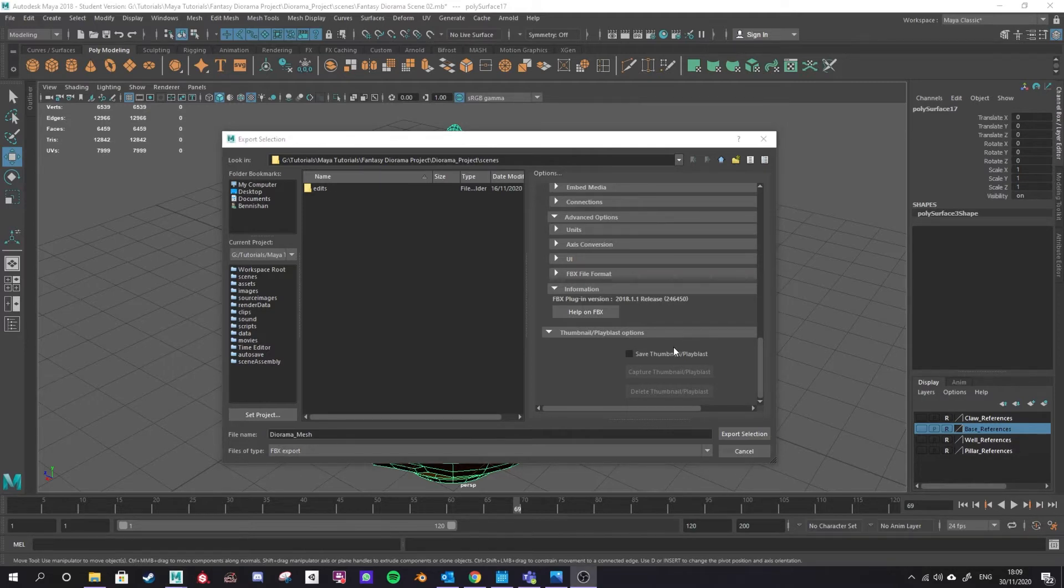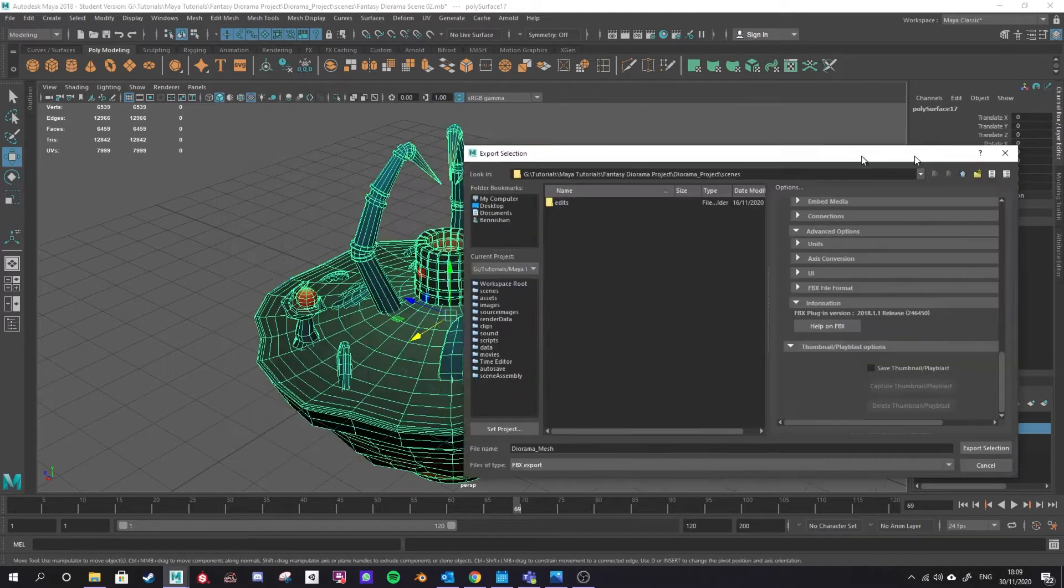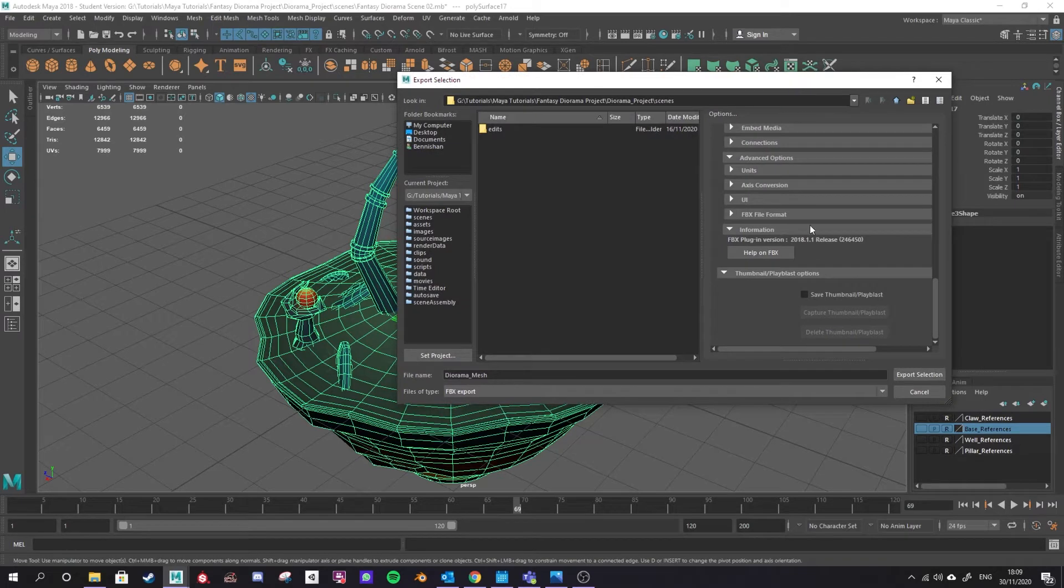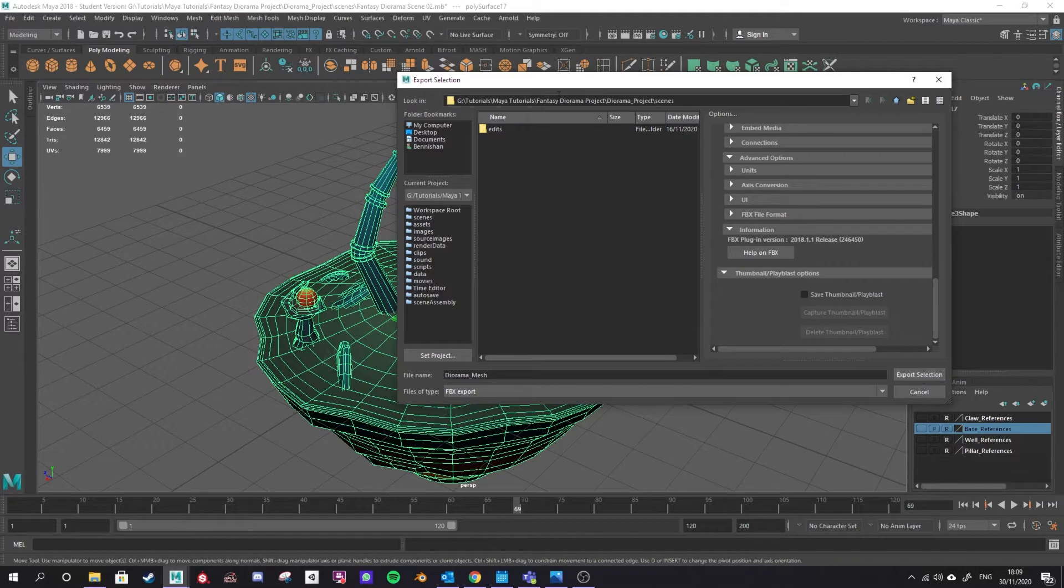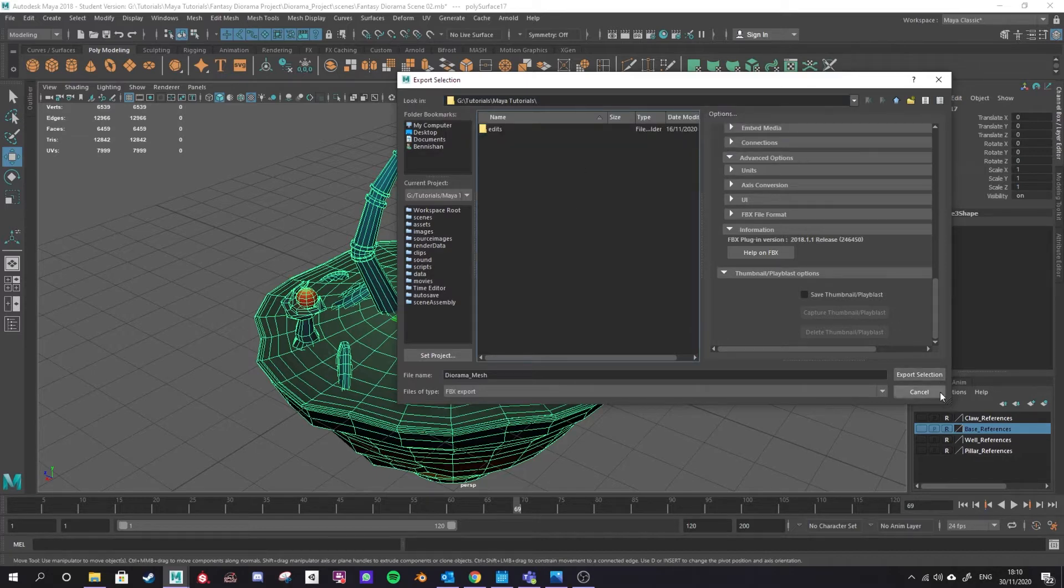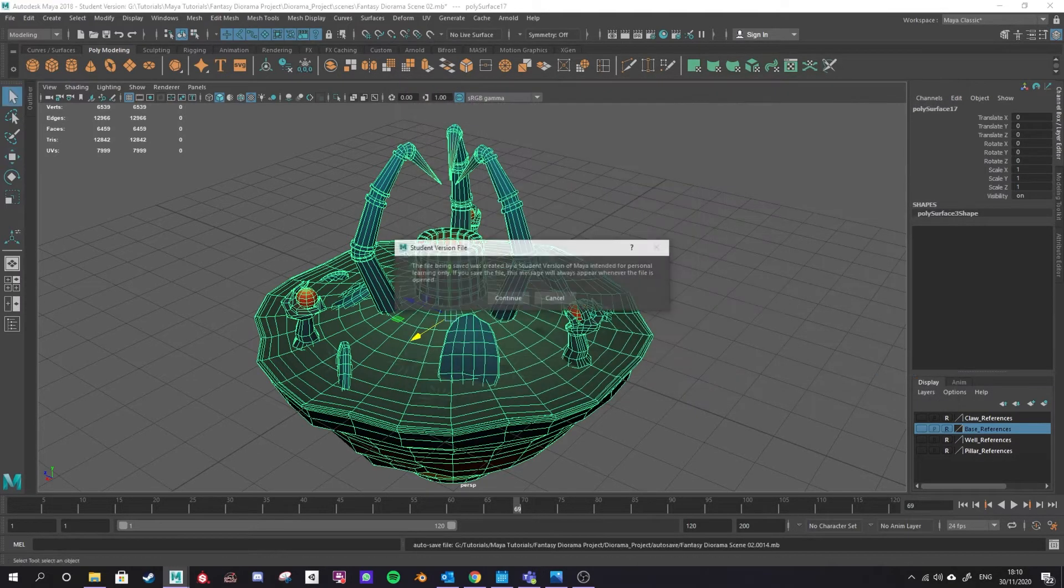FBX is a very powerful format that can export all of those things with your model. But it can lead to a lot of errors if you have some of these things left in your scene and accidentally selected. Finally we're going to hit export selection. Just making sure I've got the right place which I don't. Here we go. Okay and then export.